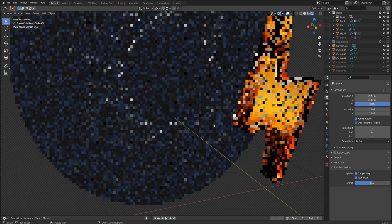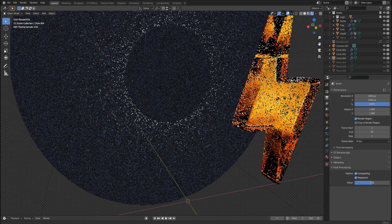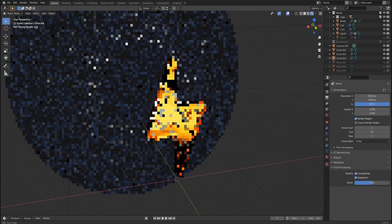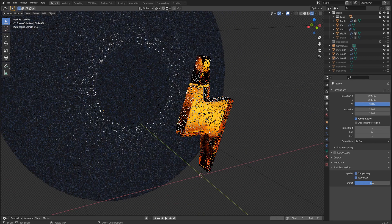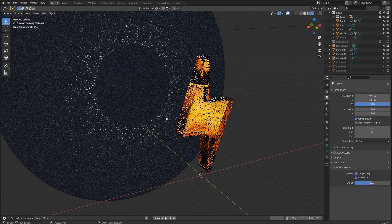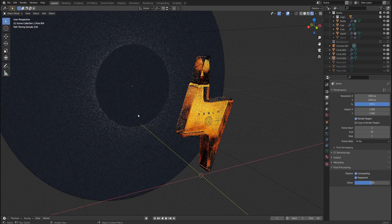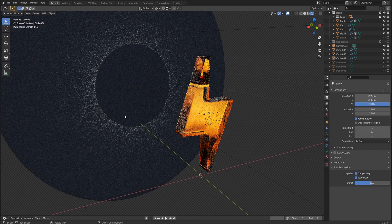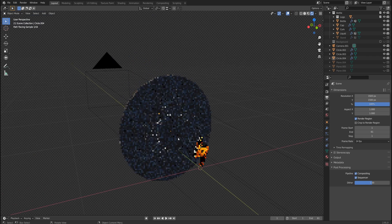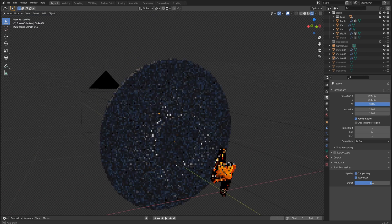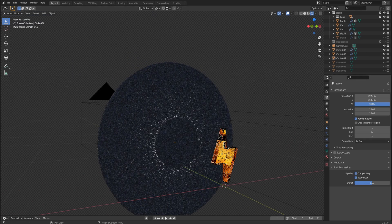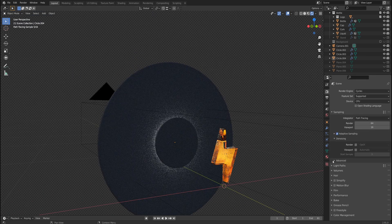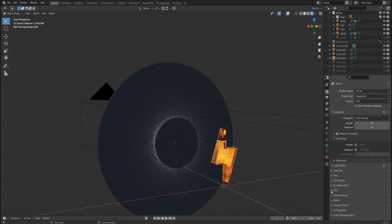But as you can see the bottle is actually glowing, which means that we actually have some sort of light source, otherwise it would just look completely black. So how's that possible? If I go to render properties and then go down to film and turn off transparent, you would see that there is a light source behind the bottle.